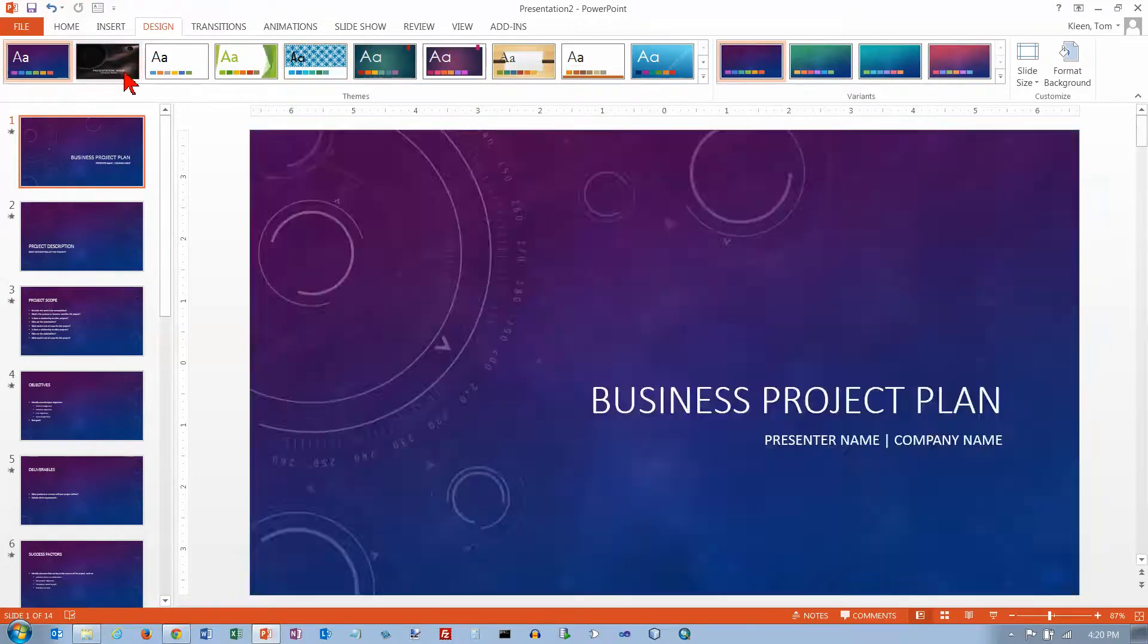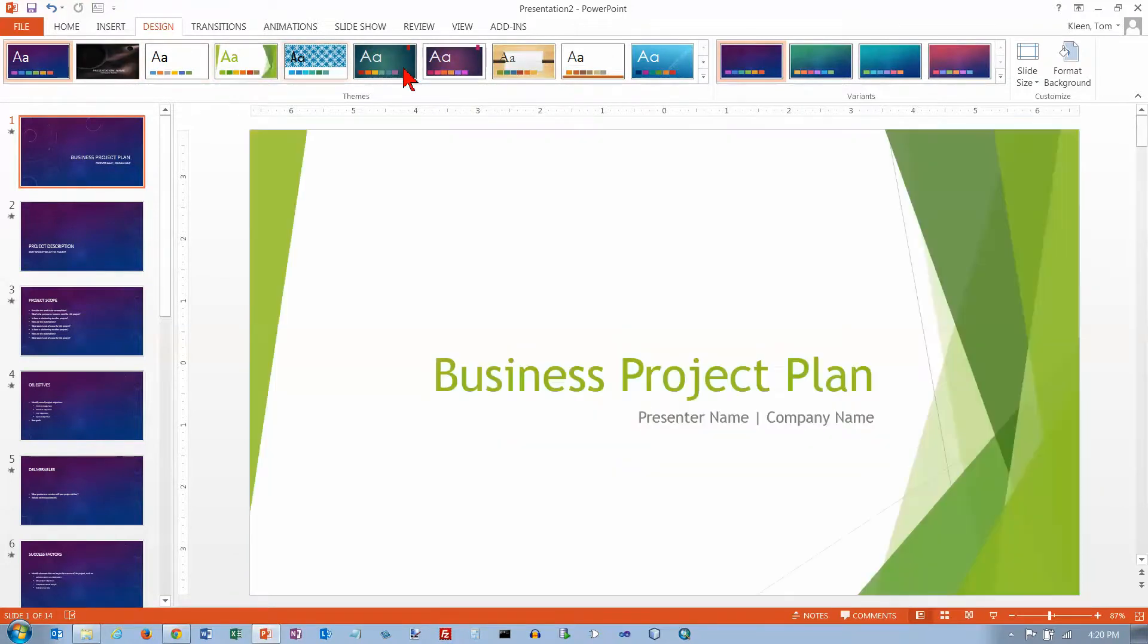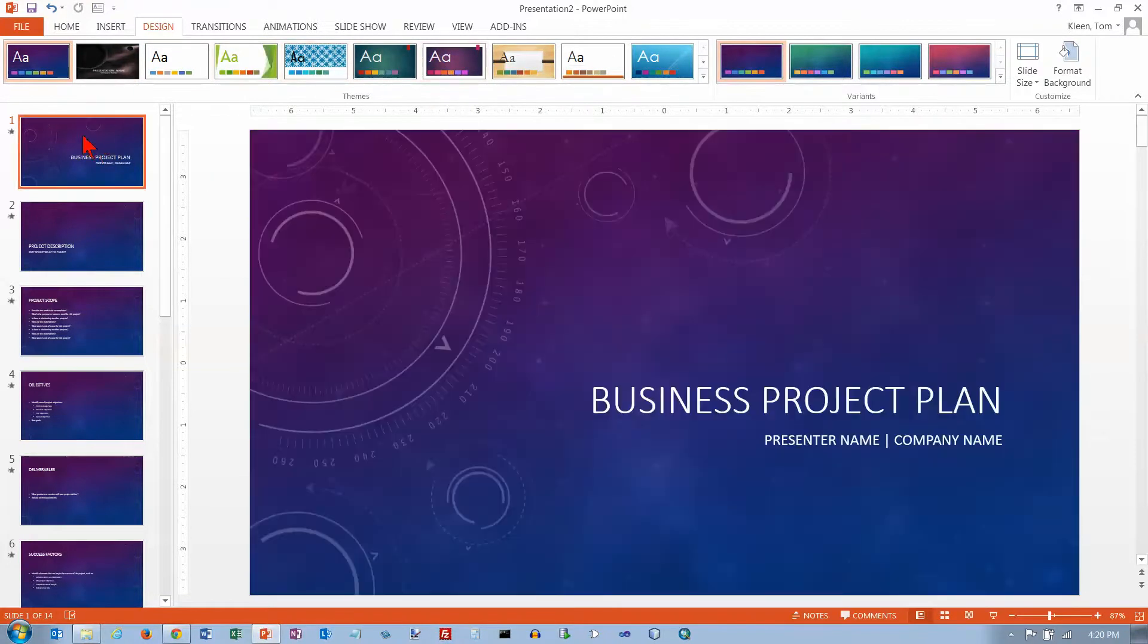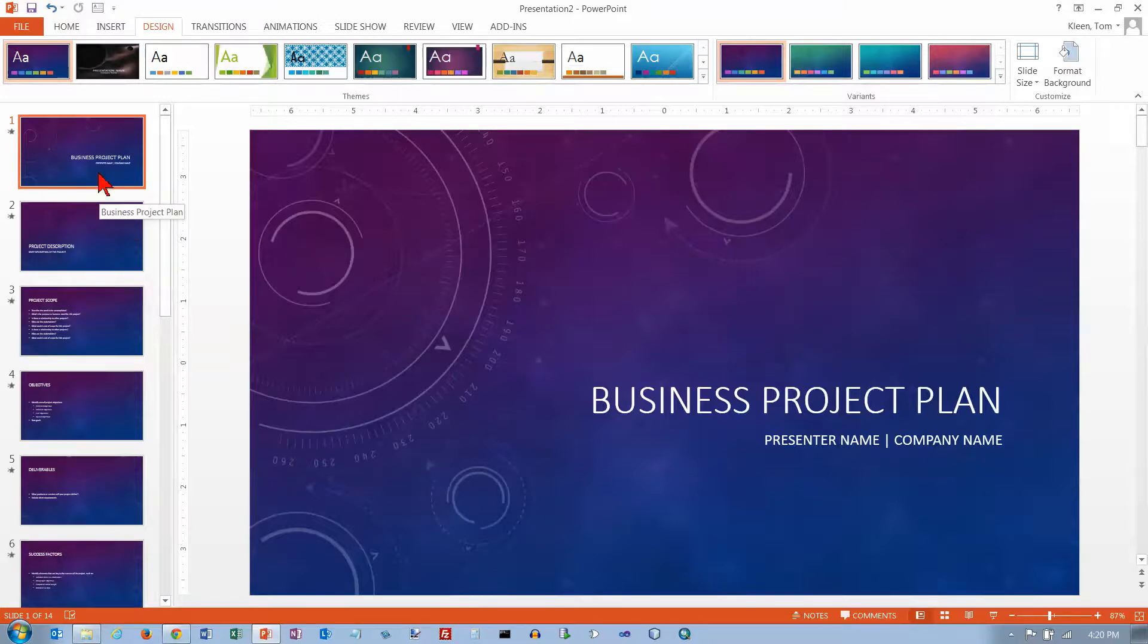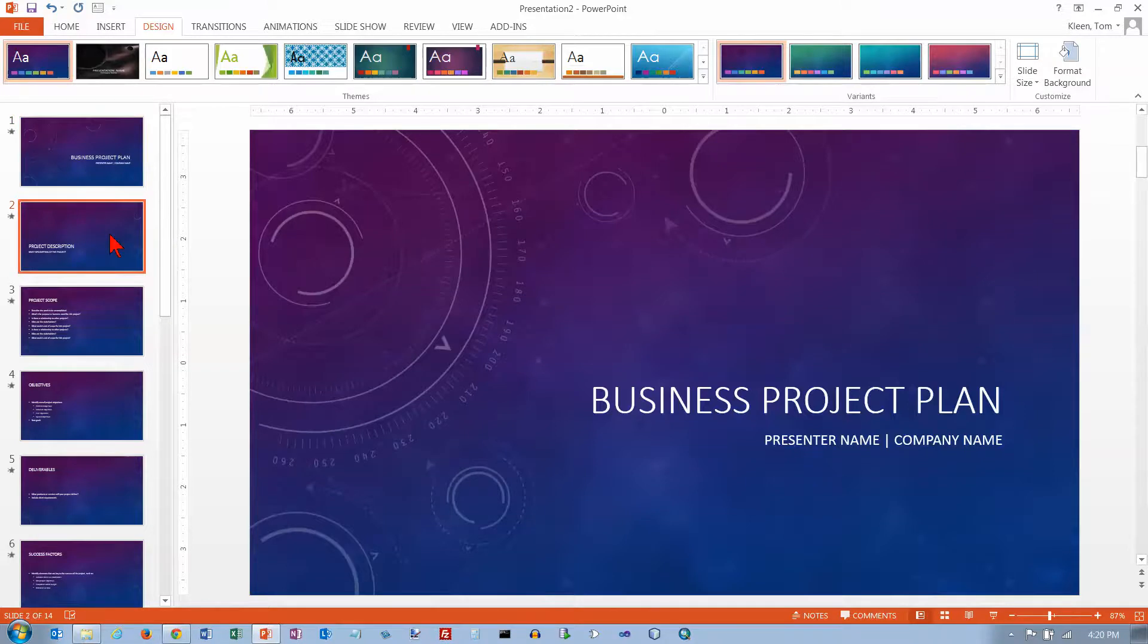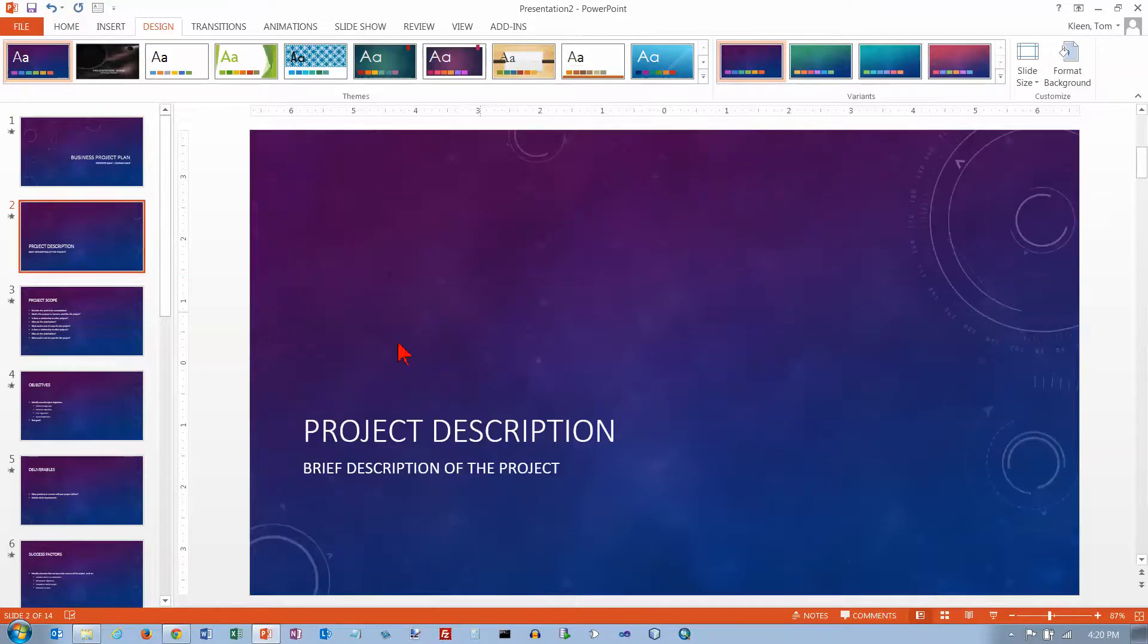So you've got a lot of themes to choose from, and when you actually select one, then it takes all of your items over here, and it applies that background. Usually the background on the first slide, the title slide here, is a little different from the other ones.